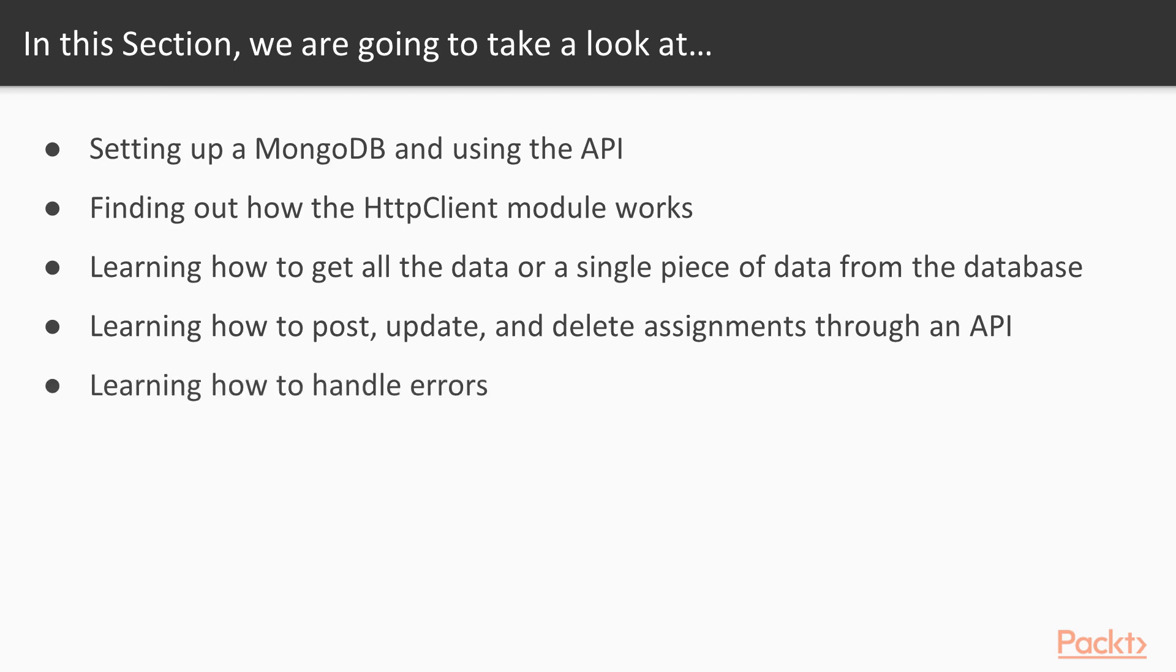And in the last video we're going to look at error handling, we're going to learn how we can handle our errors gracefully. And lastly we'll finish up with a quiz.